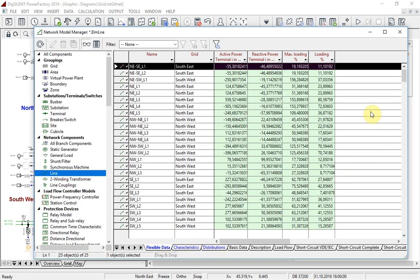At the moment, as I have just run the calculation, we can see the summary results such as maximum loadings in a network model manager. Now I will reset the results.